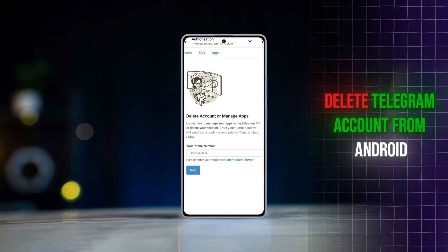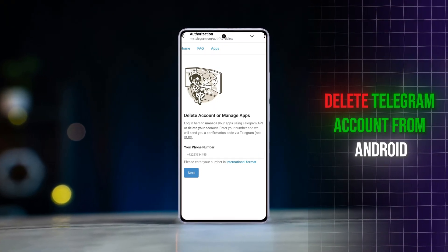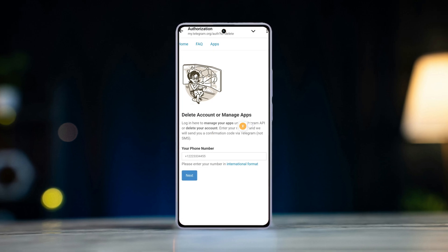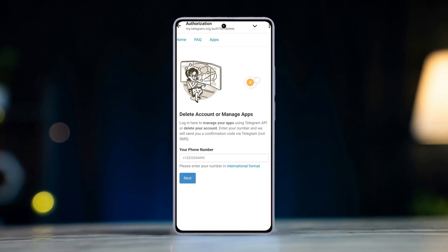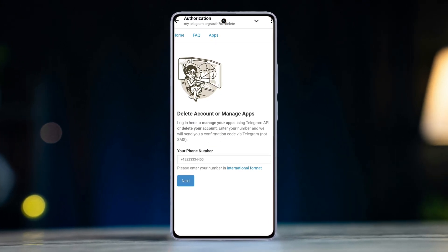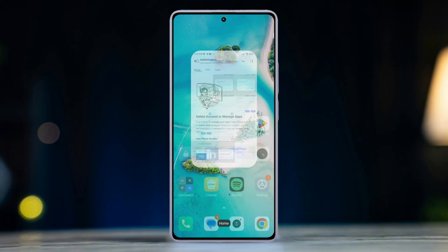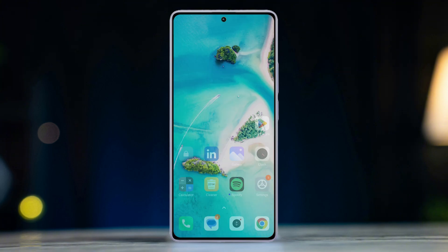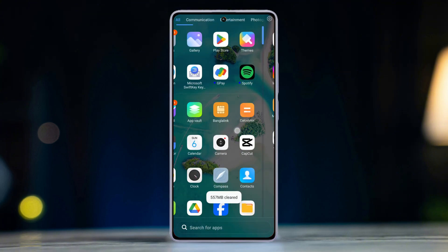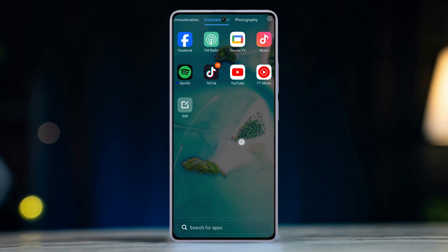Are you struggling to find the right settings to delete your Telegram account? Many users find the process confusing. Don't worry, we're here to simplify it for you. In this tutorial, we'll walk you through the exact steps to permanently delete your Telegram account on your Android device.